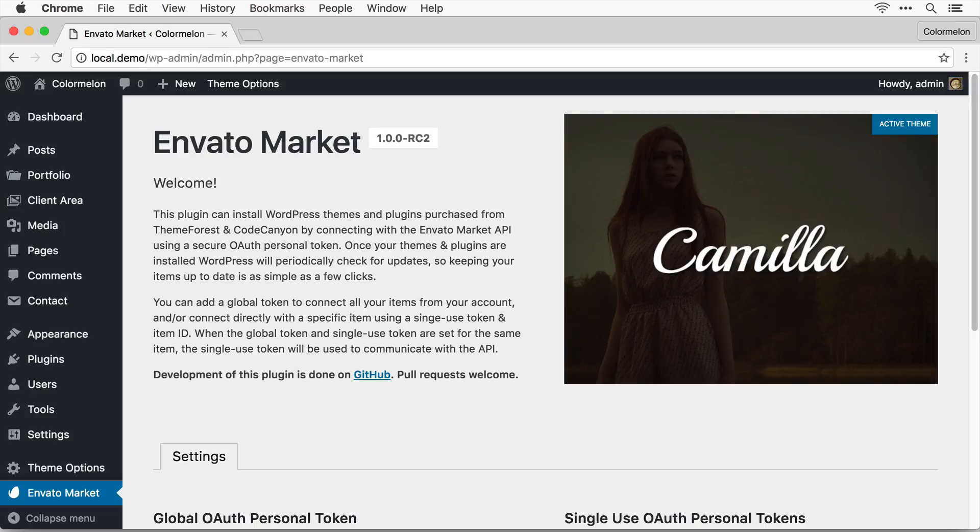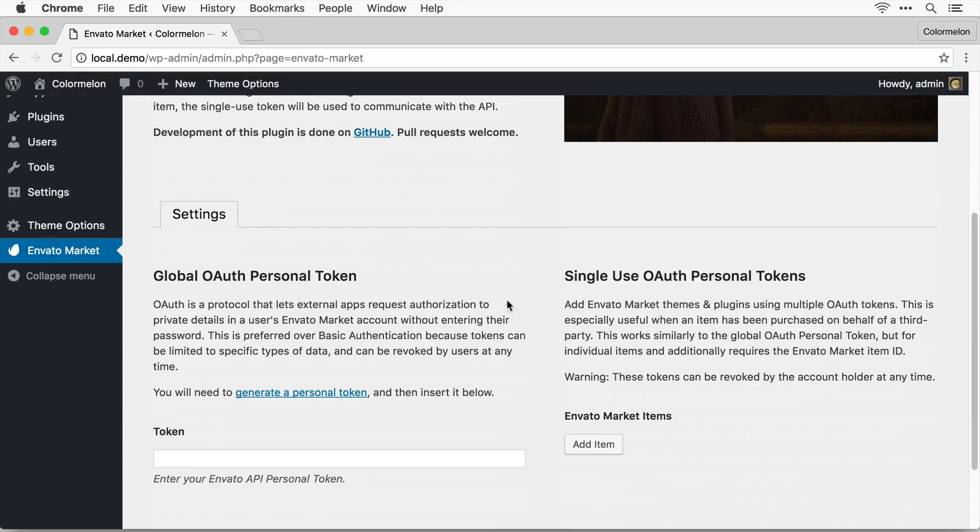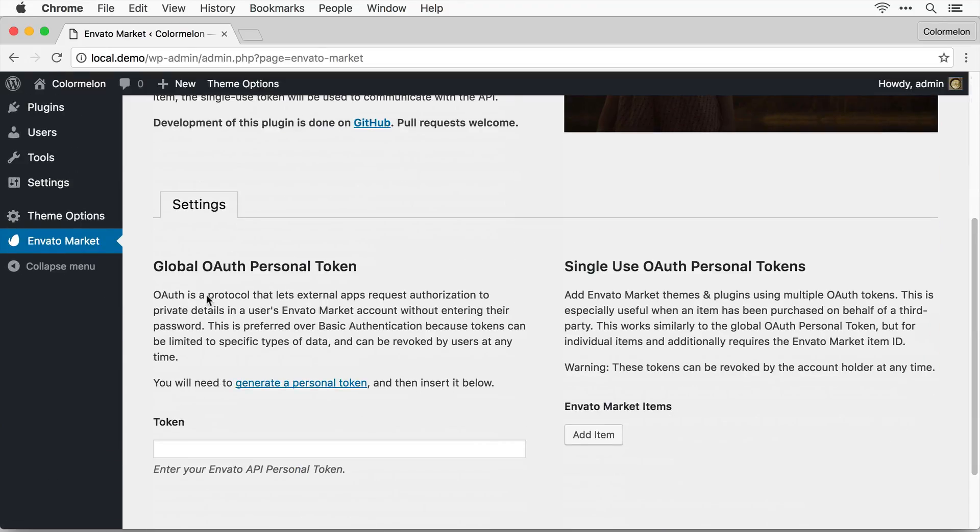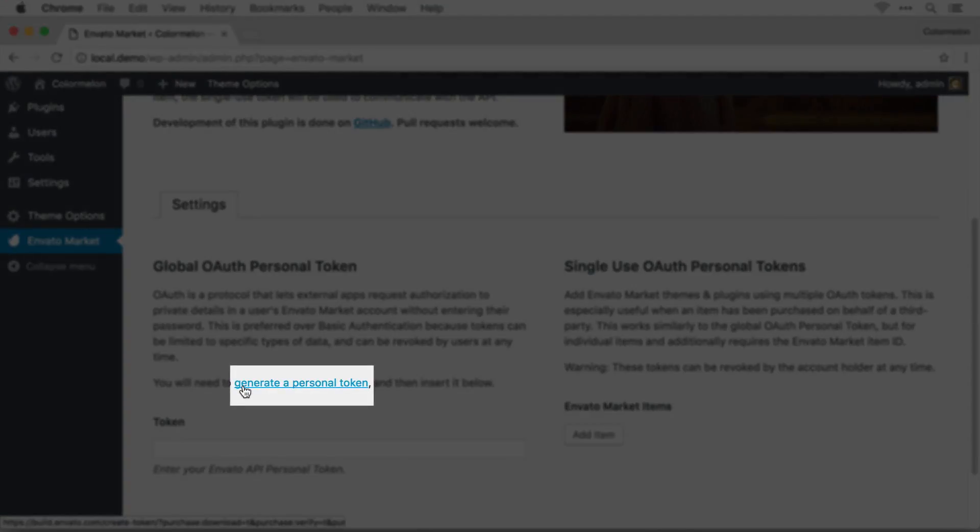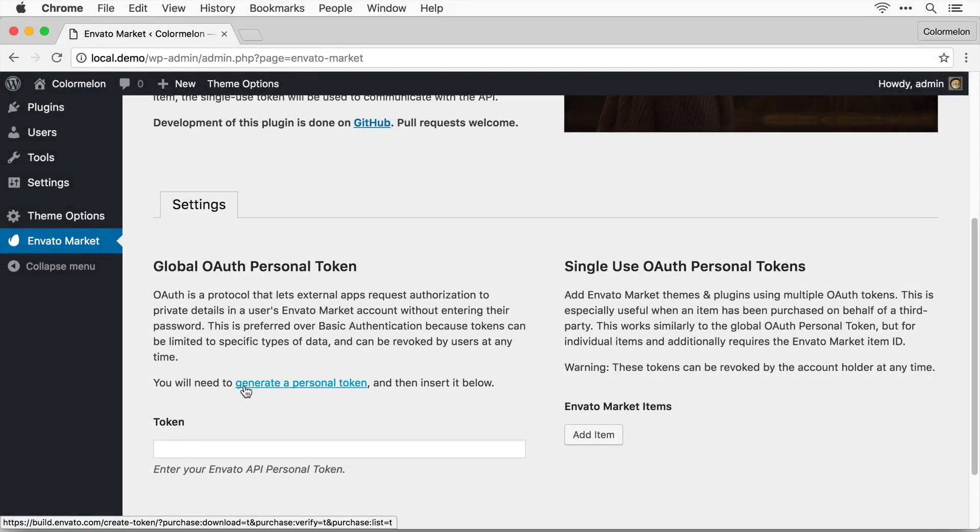Now for this demo I already have installed an outdated version of our Camilla theme. But before I can get updates I need to fill out this global OAuth personal token thing. And you can just click on this link to generate your personal token. So I'm going to open that in a new tab.